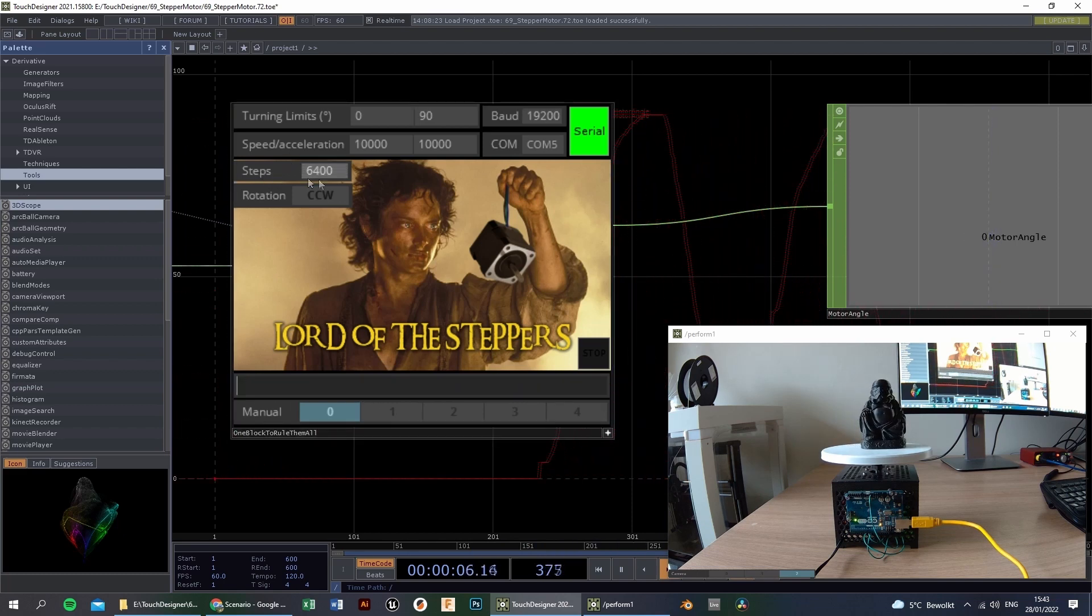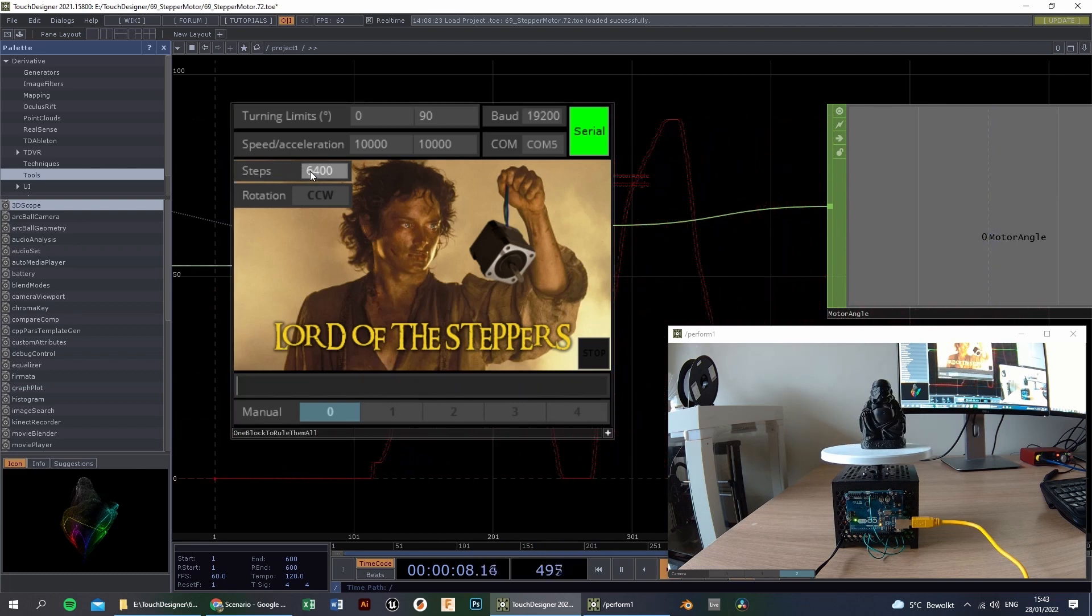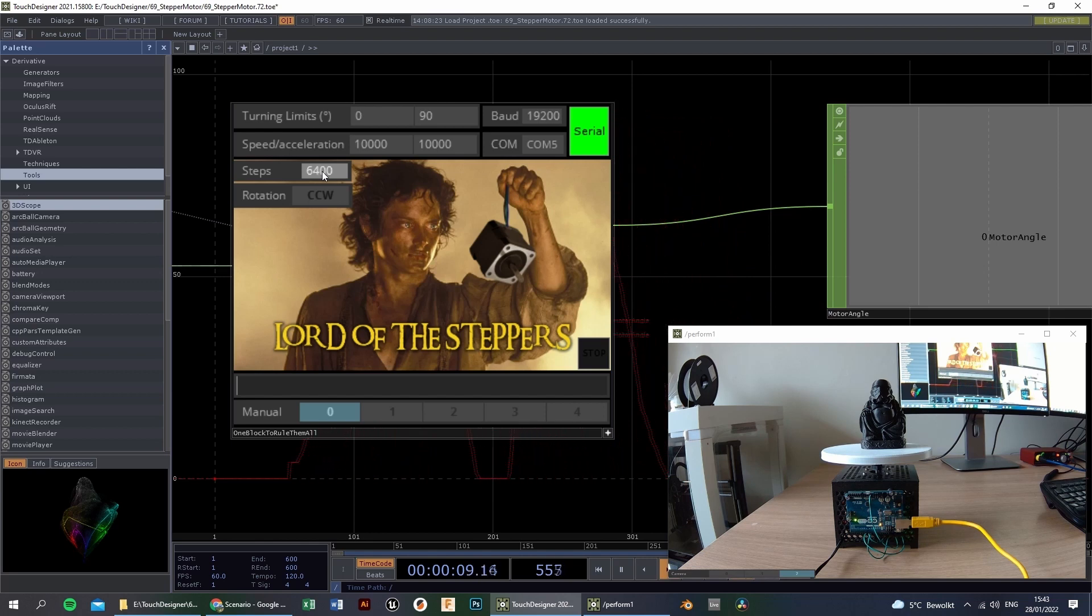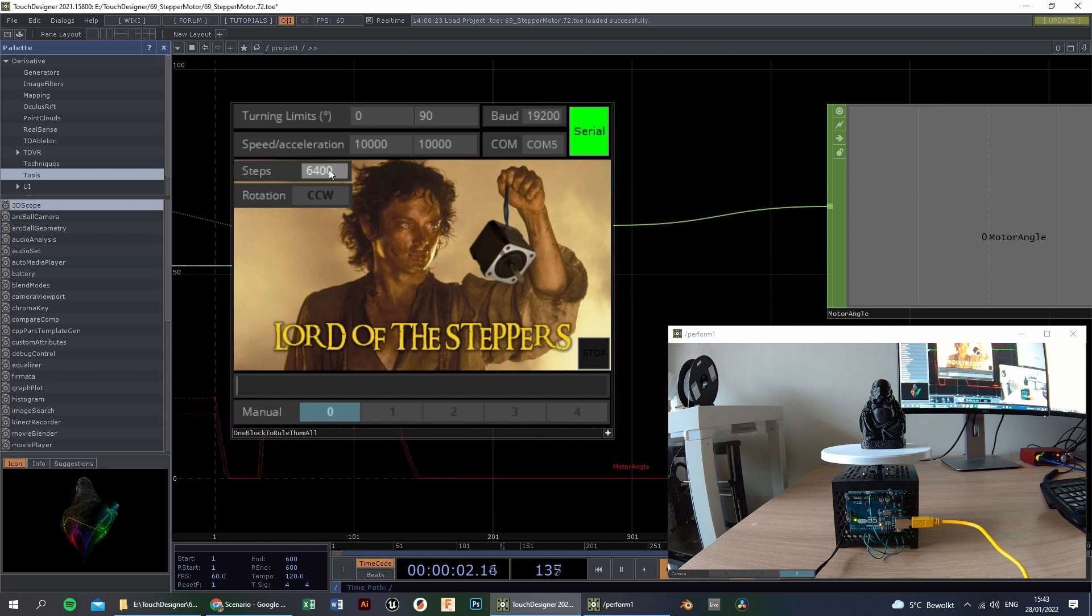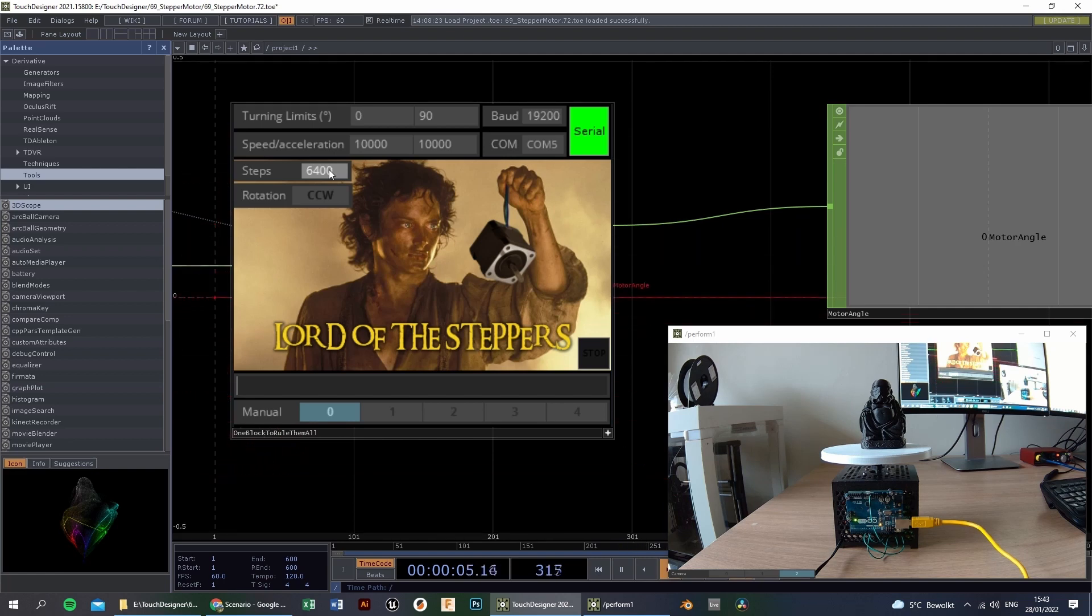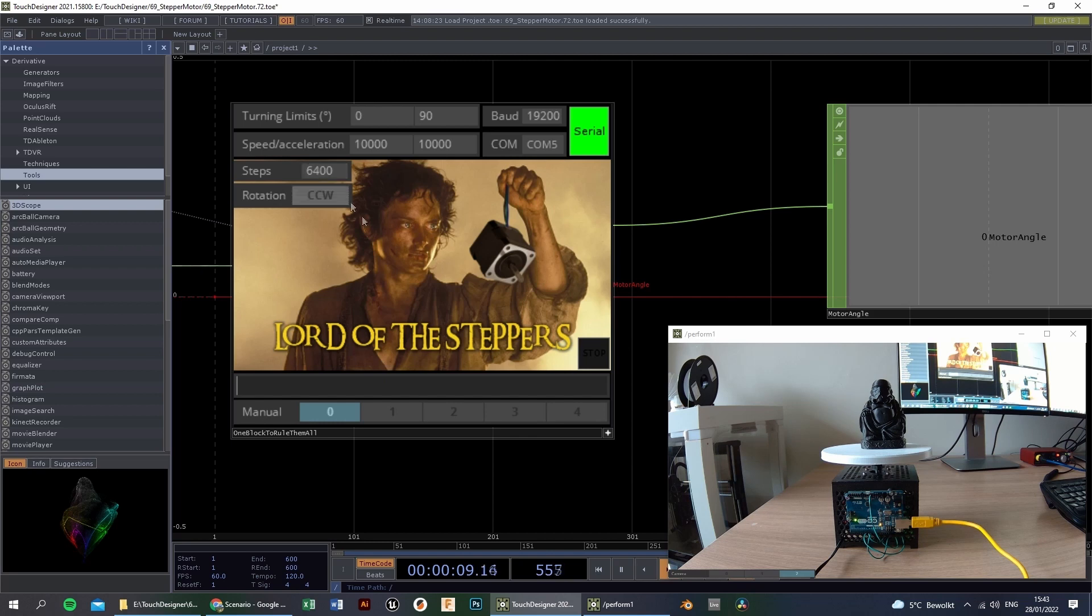These are the total number of steps for one revolution. This is depending on the dip switches on your motor driver. And I explained this in my previous video, so definitely check that out.